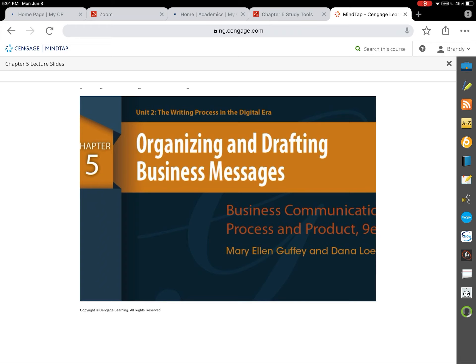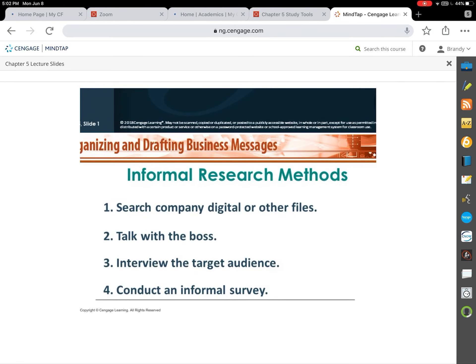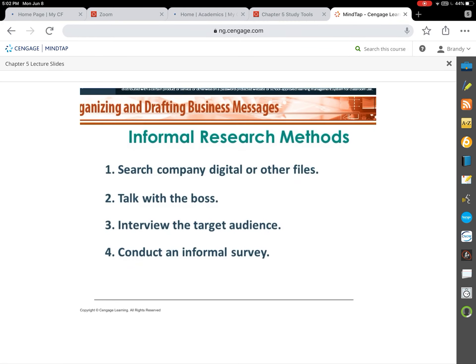Last week we talked about entering chapters 4, 5, and 6, covering this 3x3 writing process. That process begins with pre-writing, where we analyzed the audience in chapter 4. The second part of the 3x3 writing process is the research, the organizing, and then the drafting. Next week we'll be discussing revising and editing. So with organizing and drafting, the first thing to note in the slides is the two different types of research methods.